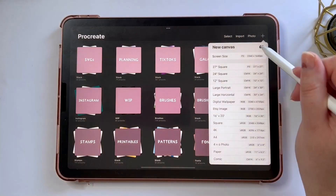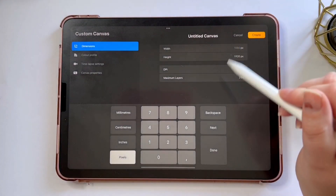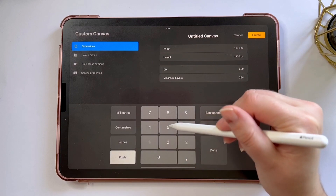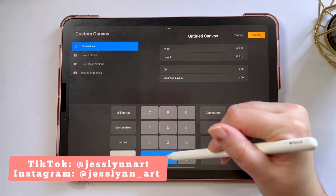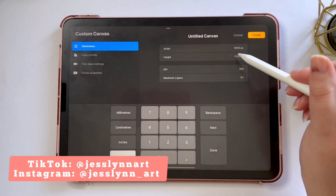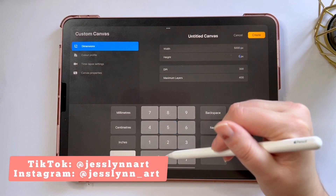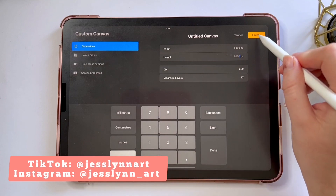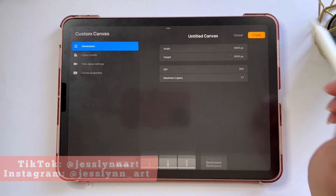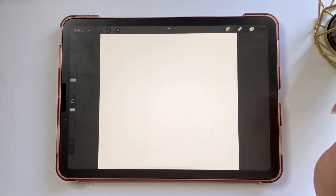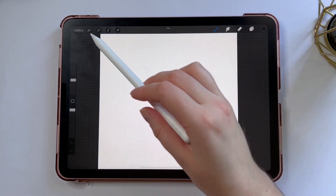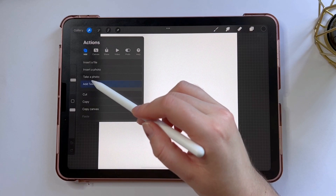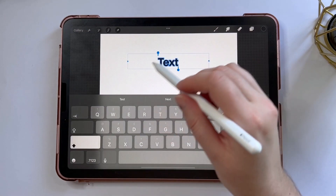I'm going to create a square canvas — 5,000 by 5,000 pixels and 300 dpi. I'm going to tap done and now I want to insert some text, so I'm going to add text and change the font.